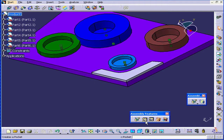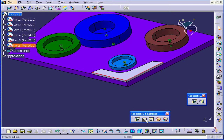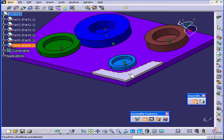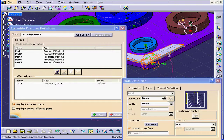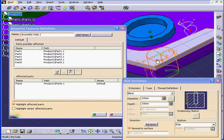Here is the Hole feature. We're going to Ctrl-select these two edges and then we'll activate the Hole tool. Now let's click on this face. The Assembly Features definition window as well as the Hole definition window open.